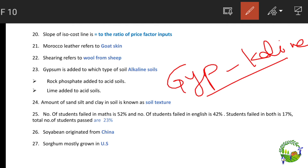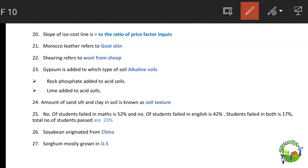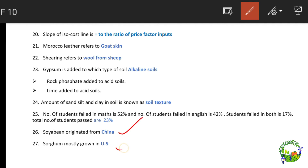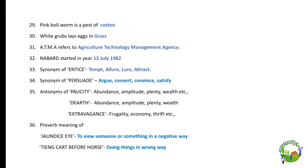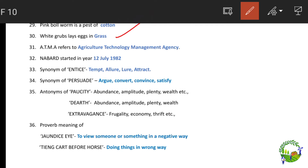The amount of sand, silt, and clay in soil is known as soil texture. A math problem from the paper: students failing in maths is 52%, failing in English is 42%, failing in both is 17%, so the percentage of students who passed is 23% — wait, the answer given is 20%. Soybean originated from China. Sorghum is mostly grown in the U.S. Pink bollworm is a pest of cotton. White grub lays eggs in grass. ATMA stands for Agriculture Technology Management Agency, established on 12th July 1982.